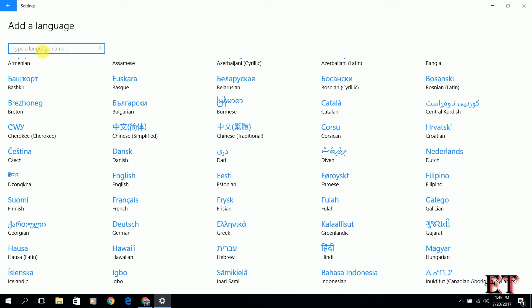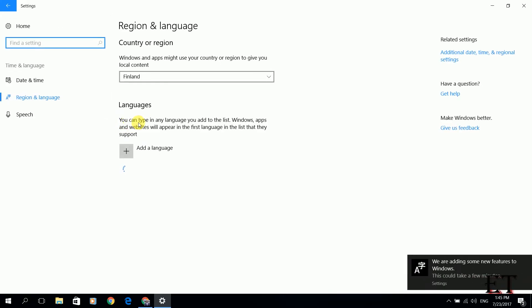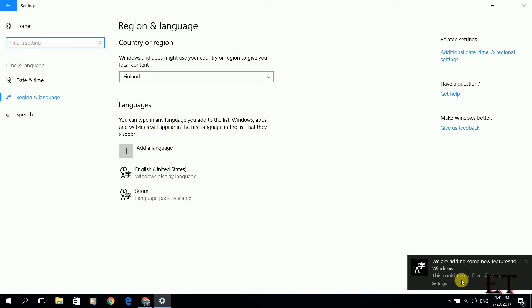Here for the purpose of this video, I would want to use Finnish which is Suomi in Finnish. I will be installing Finnish language pack and also the Finnish keyboard layout. Here I type Suomi and then it narrows down my search. I click on this and automatically you get a notification saying we are adding some new features to Windows. This installs the Suomi or the Finnish keyboard layout automatically to your Windows 10.